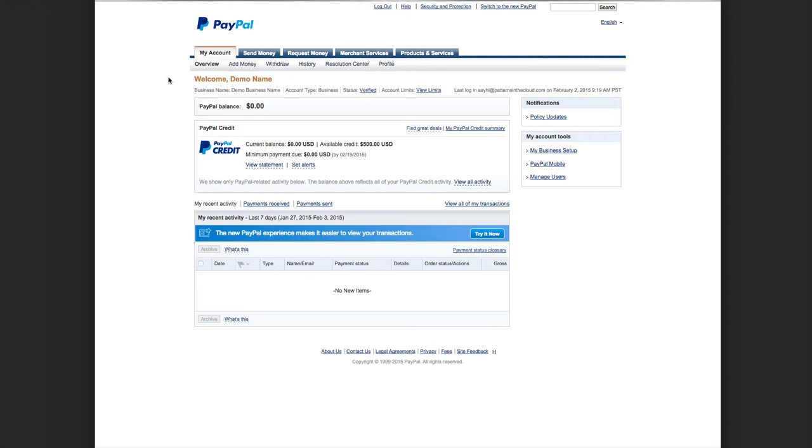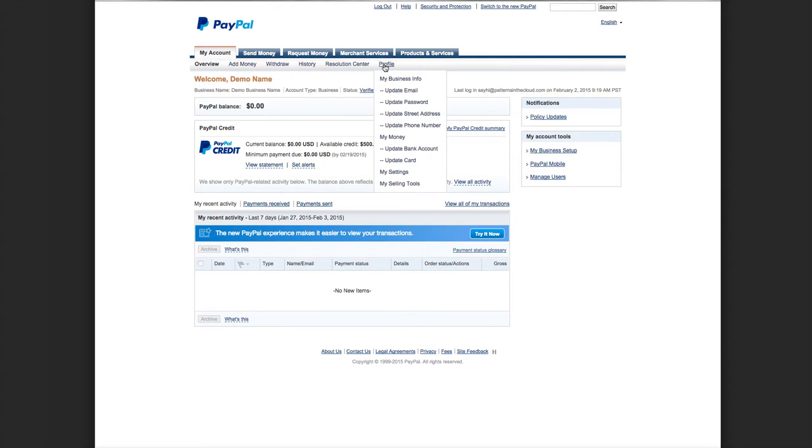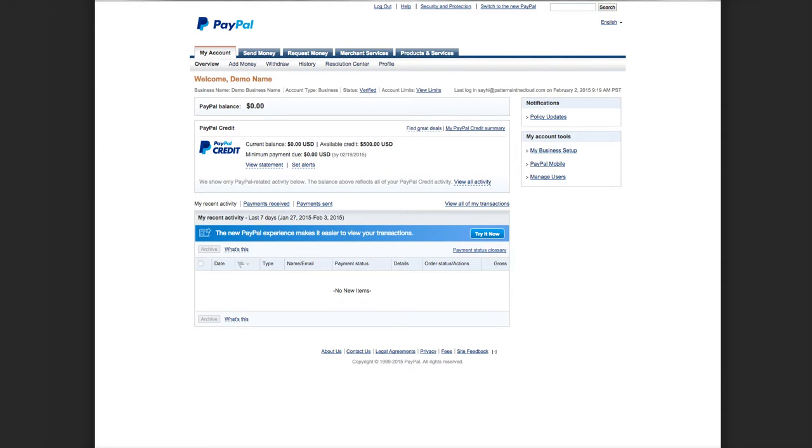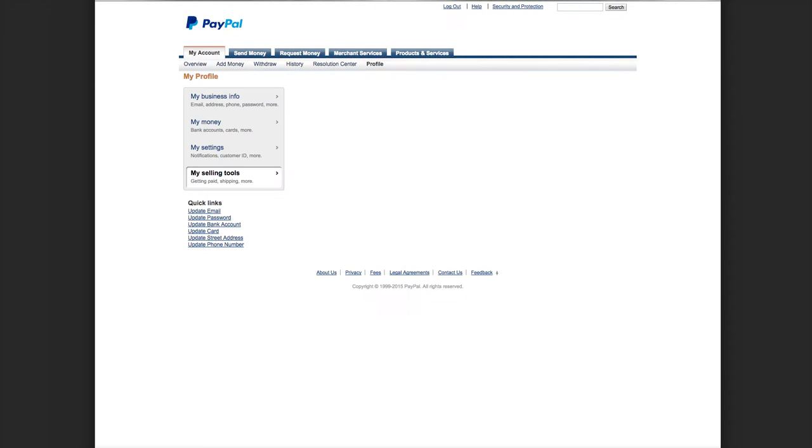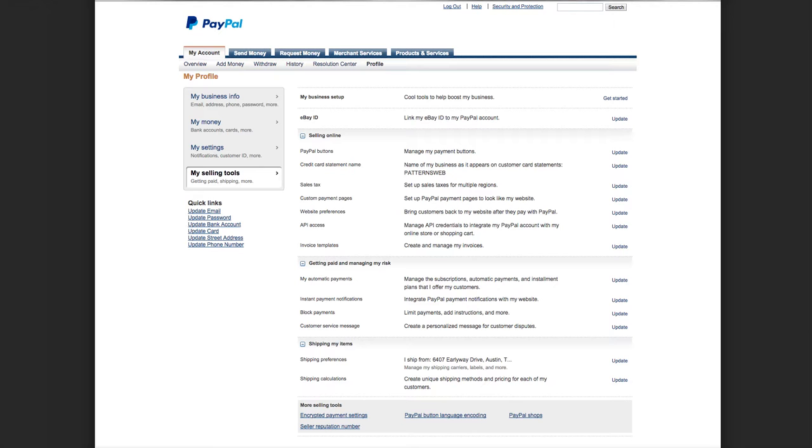Scroll down to My Selling Tools, and you're going to want to click on My Selling Tools.